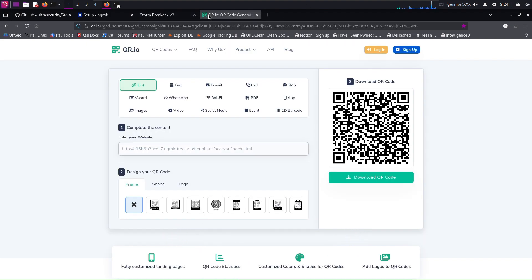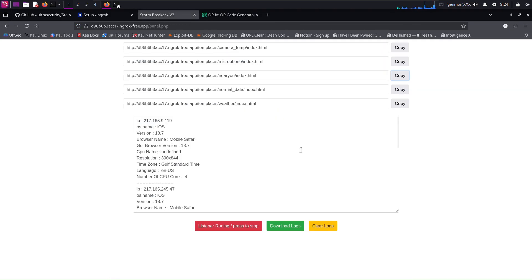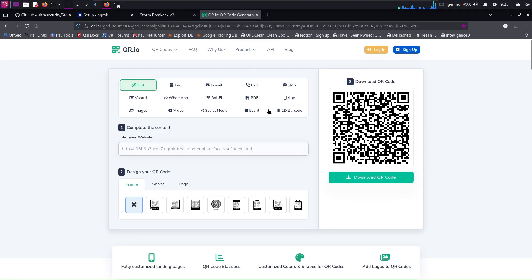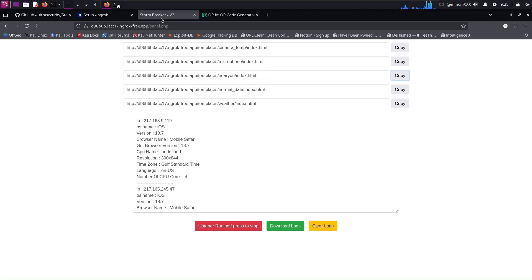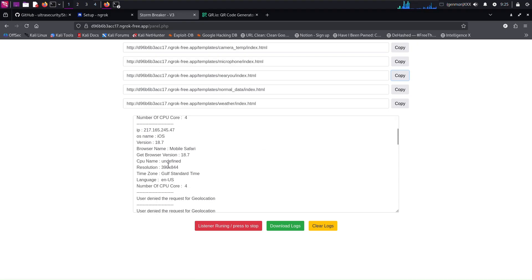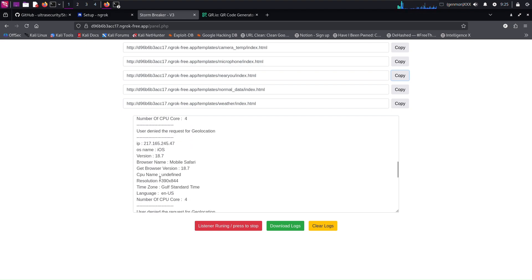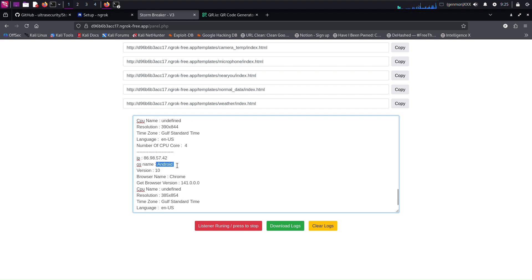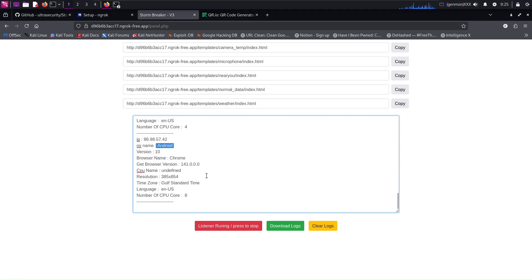Now I want to scan with an Android phone so we can see how the result looks. Now we have data coming from the Android phone. We have OS name Android, and browser name Chrome.